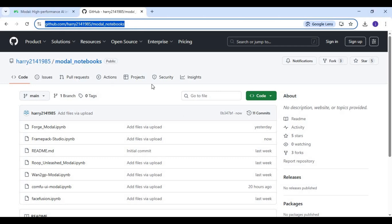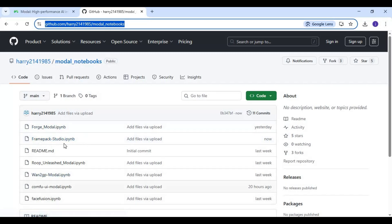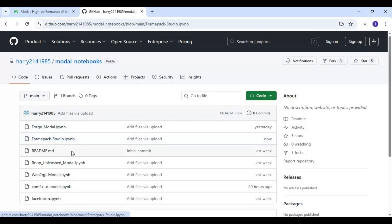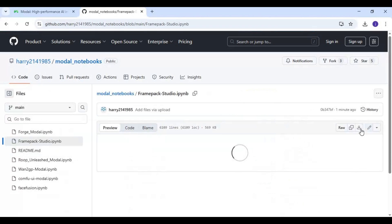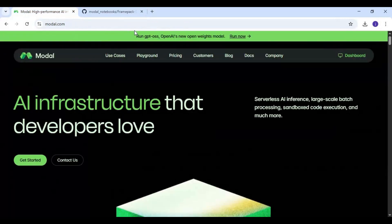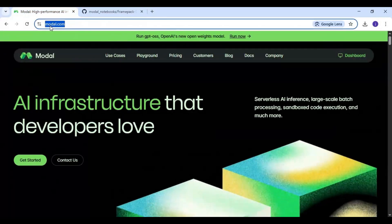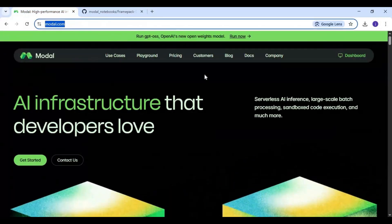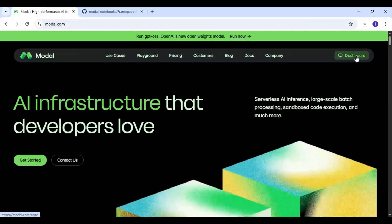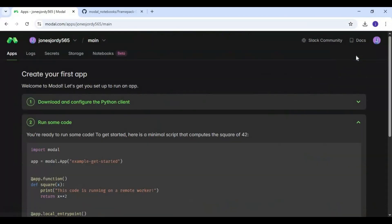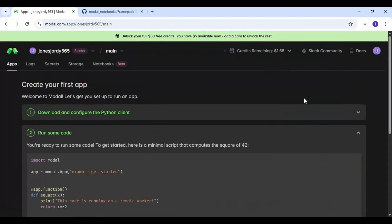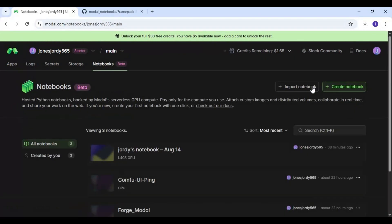Click on the GitHub link in my description to download the FramePack notebook. Click on the notebook and download it. Then go to the Modal main dashboard and choose the Notebooks option, and upload the notebook you downloaded.